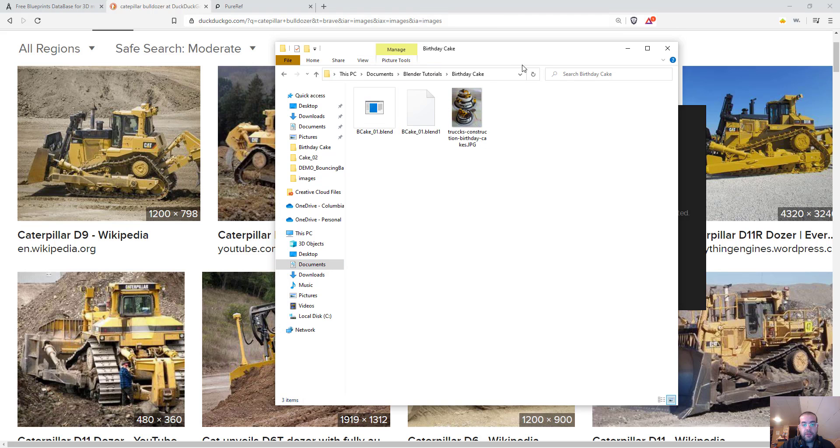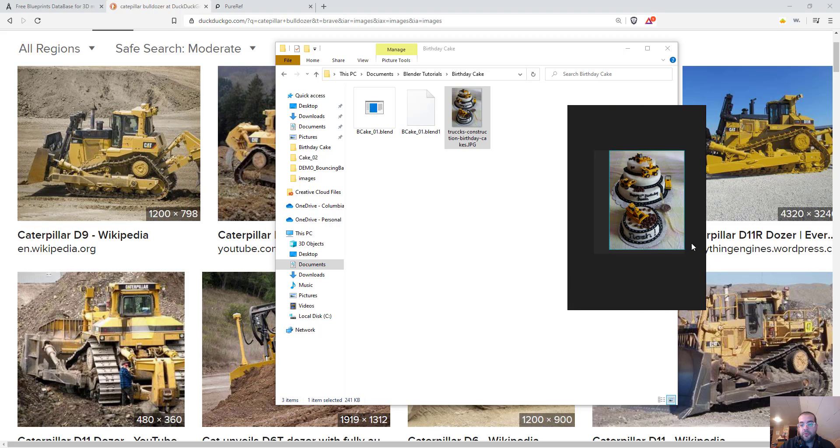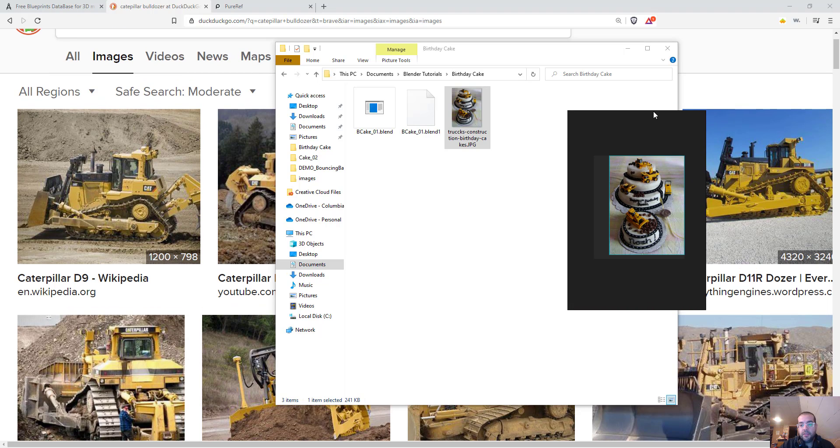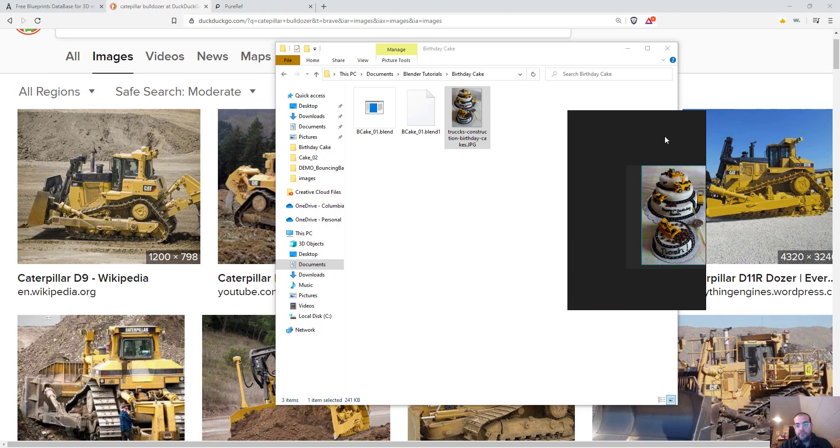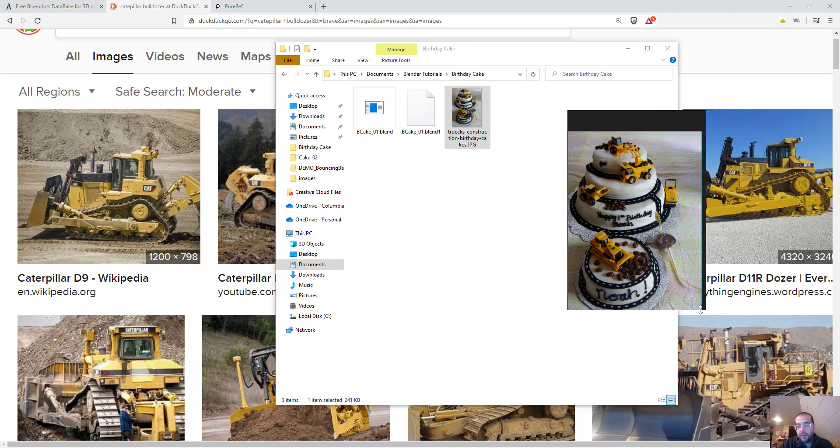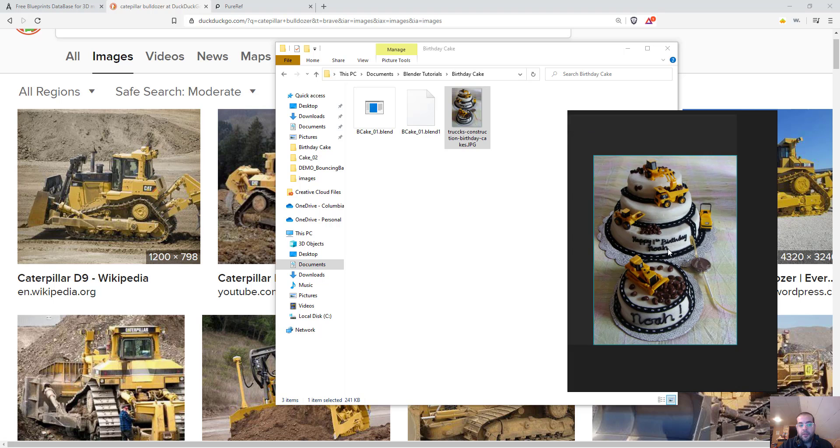So let me throw my reference into the PureRef here. Here's my birthday cake and all you have to do is drag and drop that in, which is kind of cool. If I scroll the wheel out you can see that you can zoom in and out on it.